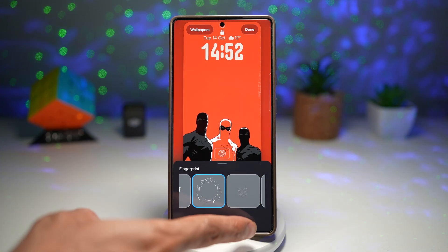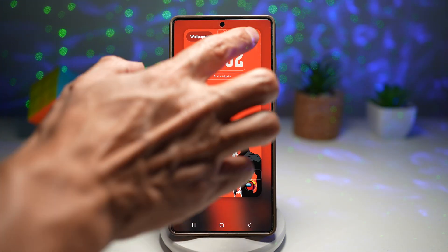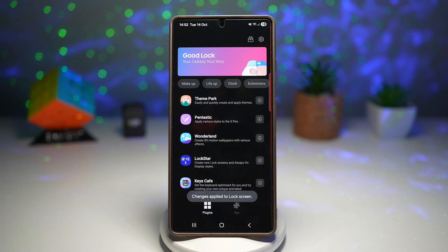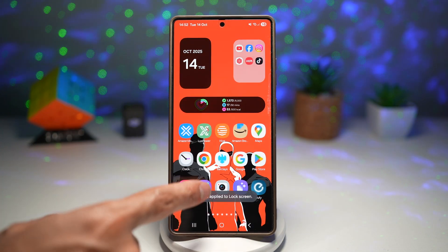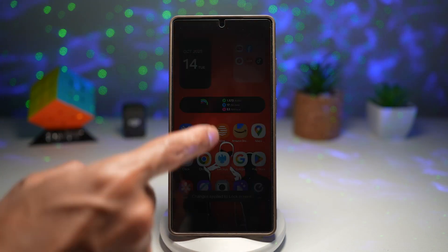Select the one you want, then press back, press done, and go ahead and press home. Now test it out.